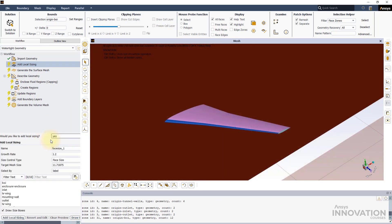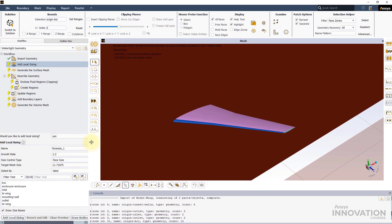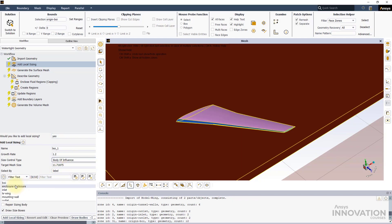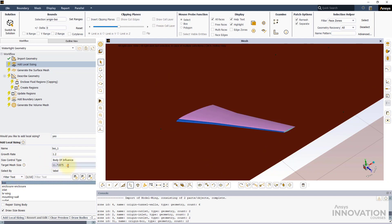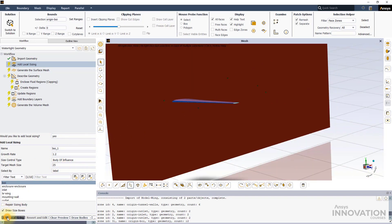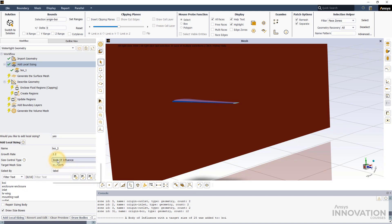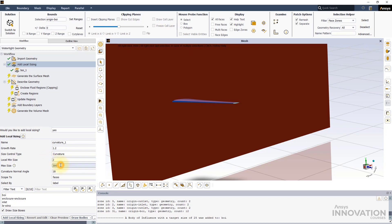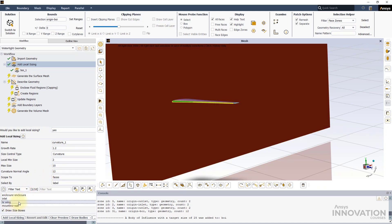The next step is to add some local sizing. First, let's add a BOI sizing. Select BOI in the label list and set a target mesh size of 25 mm. Next, we will add the curvature sizing on the leading edge of the wing. Set a minimum size of 2 mm and a maximum size of 10 mm. Change the curvature normal angle to 12 degrees. Select LE wing in the label list and add the local sizing.